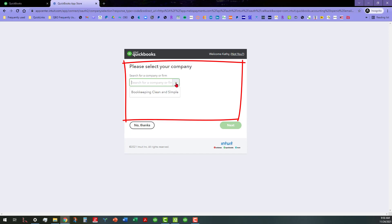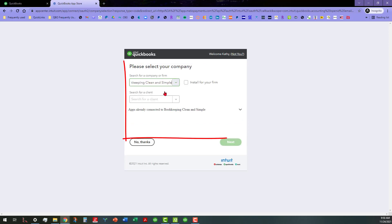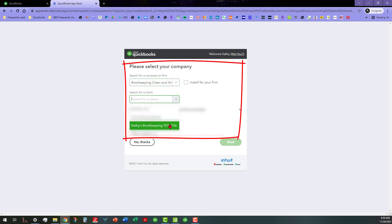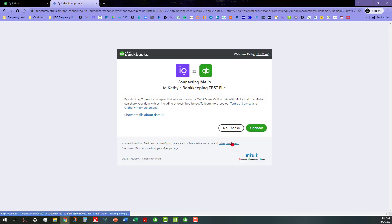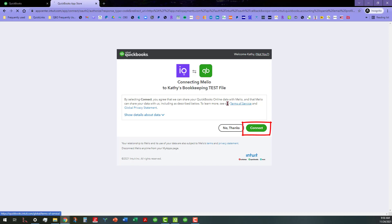When you get to that point, I guess you go over here and select the company or firm, and then I'm going to search for that client in here. There we go. Then I'm going to go ahead and click on next. It's going to tell us by selecting connect we agree to share our information, so I'm going to go ahead and click on that connect button.